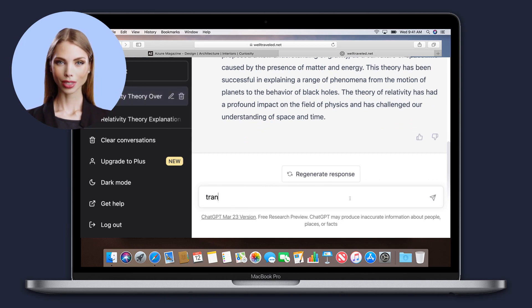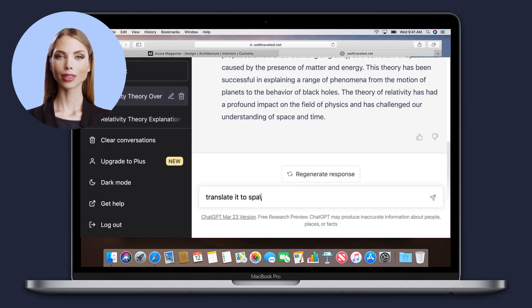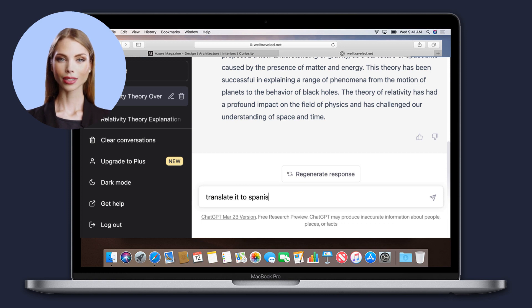It can generate text on a variety of subjects, from short snippets to longer articles or essays.